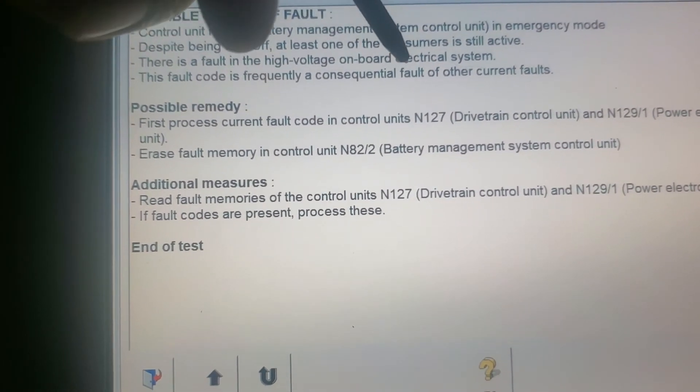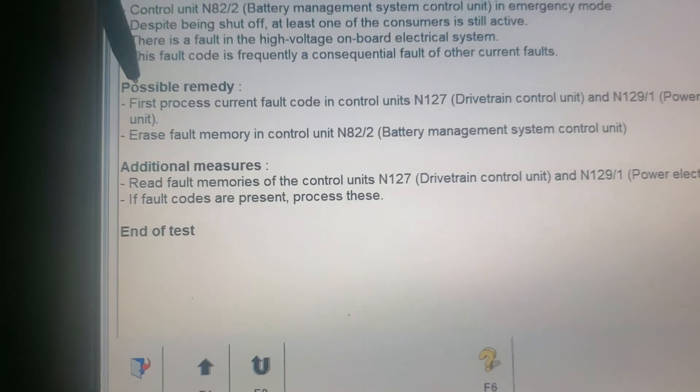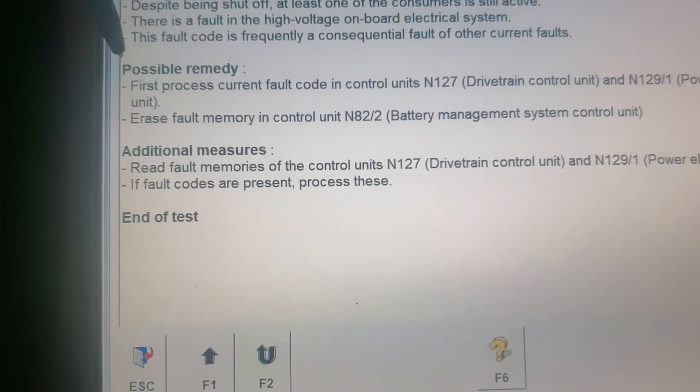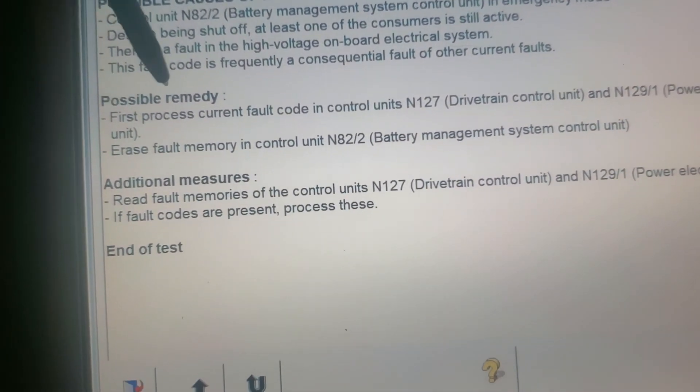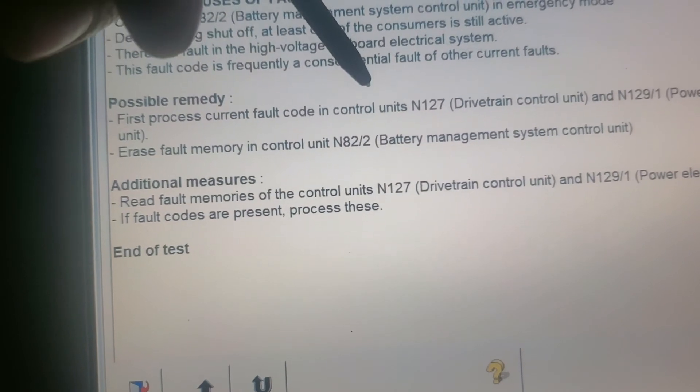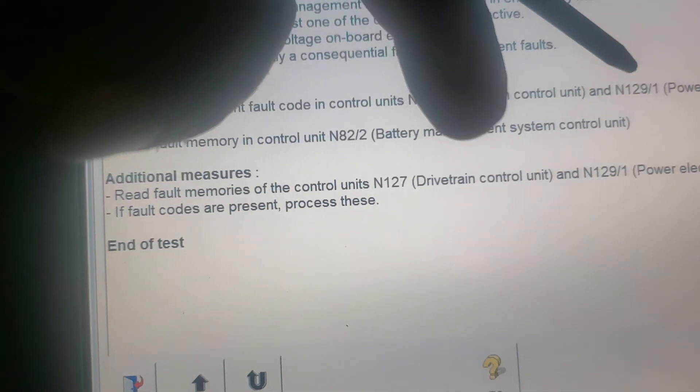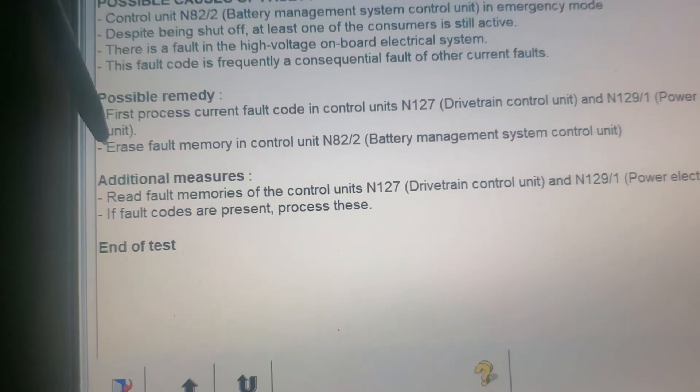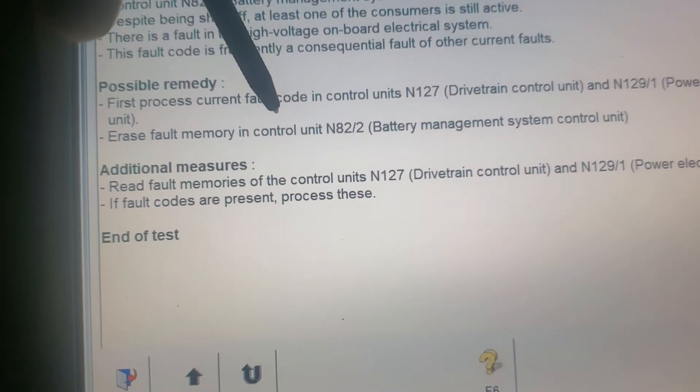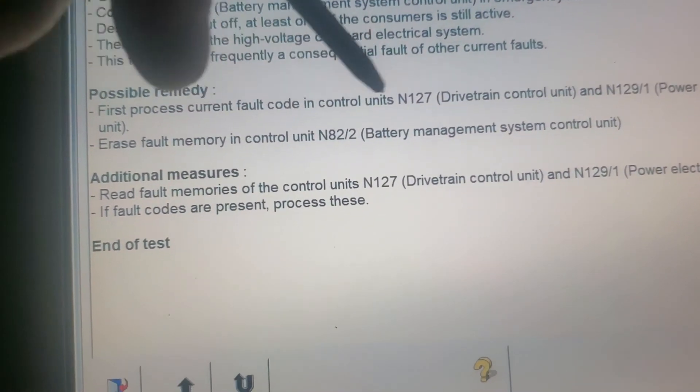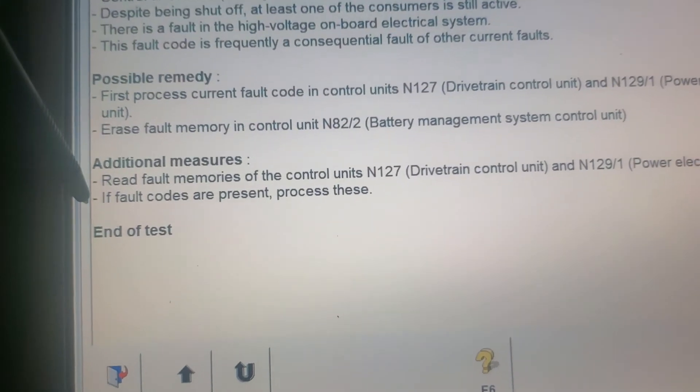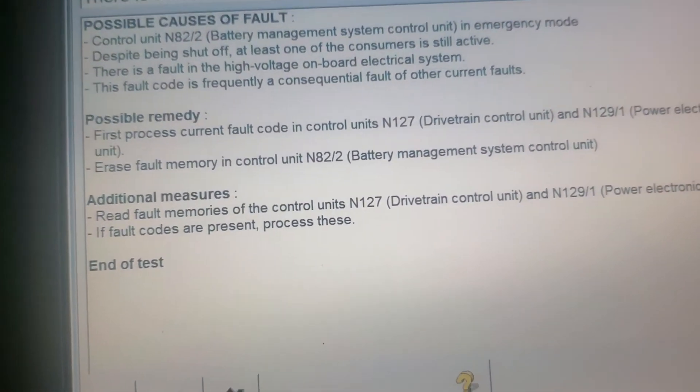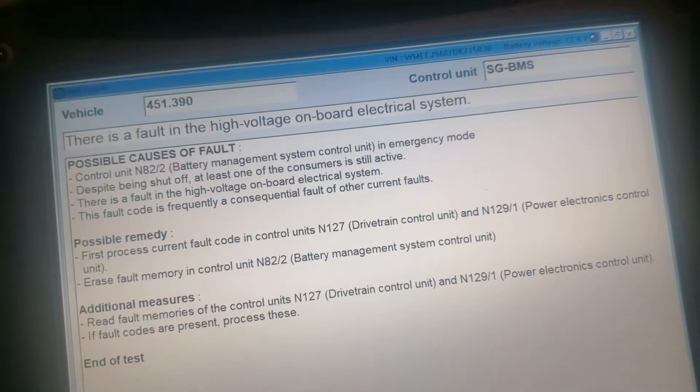Possible remedy, that's the solution guys. First, process the current fault in units N127 drivetrain control, N129 power electronic unit. Erase fault memory in control N82 BMS. That's pretty much it guys, the BMS.